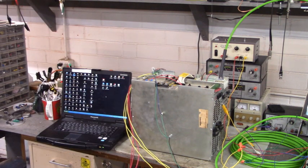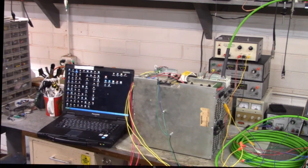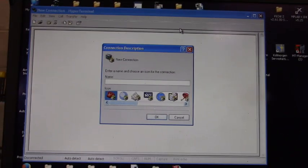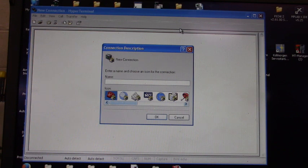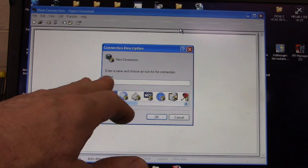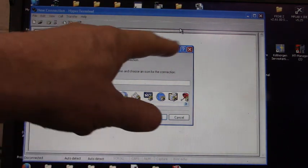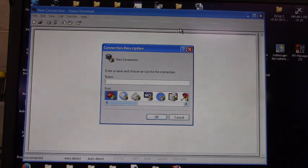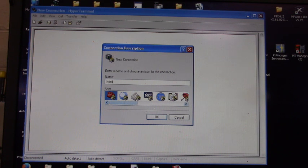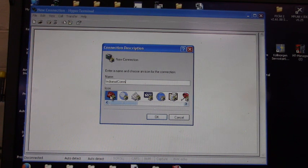I've opened up HyperTerminal and we're going to give our connection description a name. We're going to name it Indramat COM. We're going to leave the little telephone icon the same, click on OK.